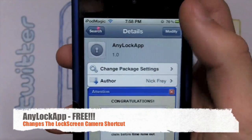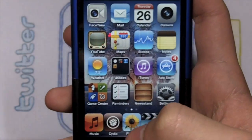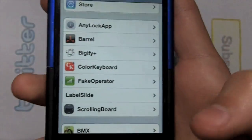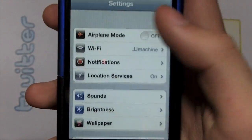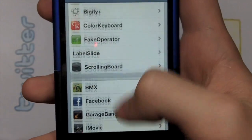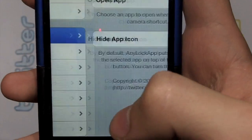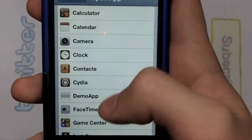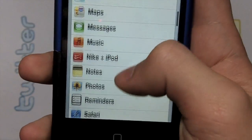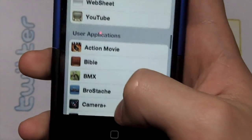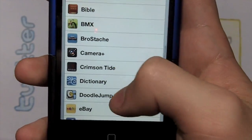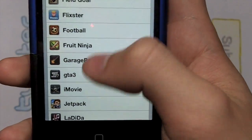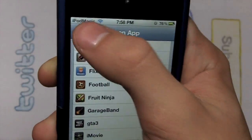All you gotta do is just install and confirm and I'll just go to settings and show you how to change your little thingamajig. You want to go to settings, scroll down to where your Cydia Tweaks would normally be, go to Anylock app, then go to open app, and then you can just choose whatever you want from this list. I got a whole bunch right here and you also got user applications which are like my favorite apps.